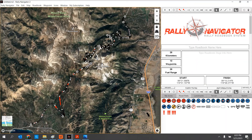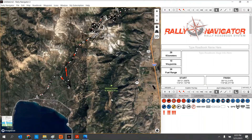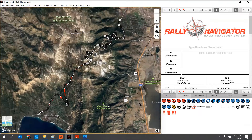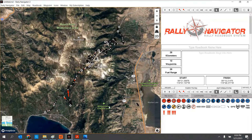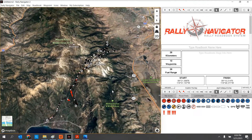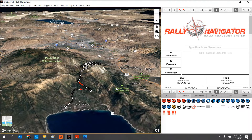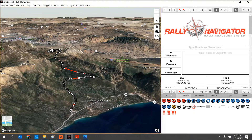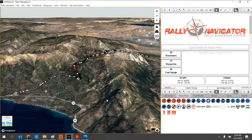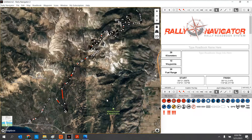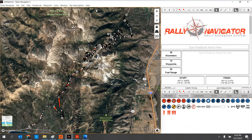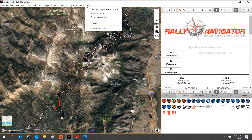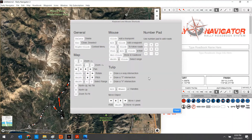Let's review our map controls. Clicking the mouse, you can drag the map around, zooming in and out with the control wheel. Holding the Control key, I can tilt and rotate the map. Here we can see the 3D view provided by our Mapbox software. Our keyboard controls are N for north, R for reset to tilt, and Z to zoom to show the entire route. Clicking Help and keyboard mouse shortcuts shows you more shortcuts.